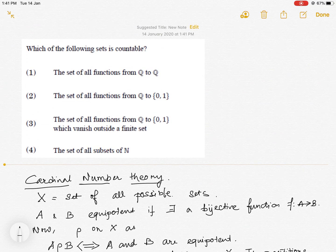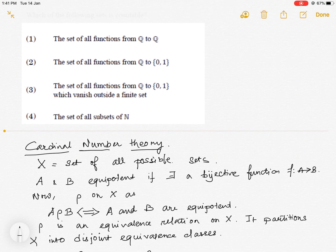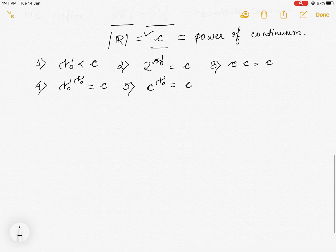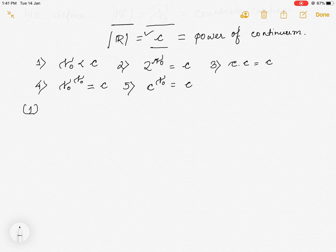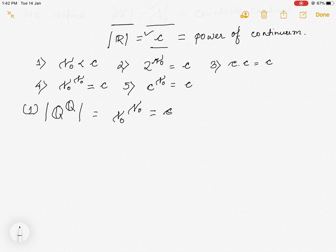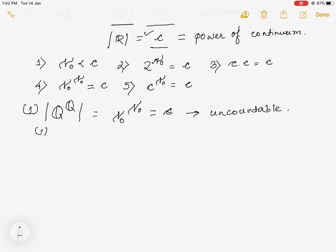Now let us come to the given problem. Starting with the first option: the set of all functions from Q to Q. The cardinality of this set equals aleph-naught to the power aleph-naught, which equals c. Hence, this set cannot be countable — in fact, it is uncountable. Thus option one is false.